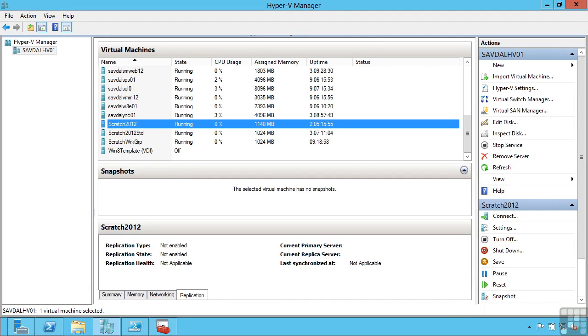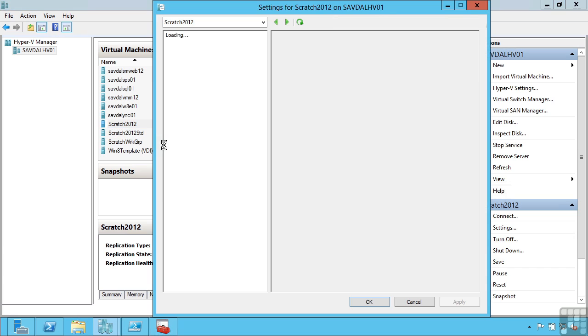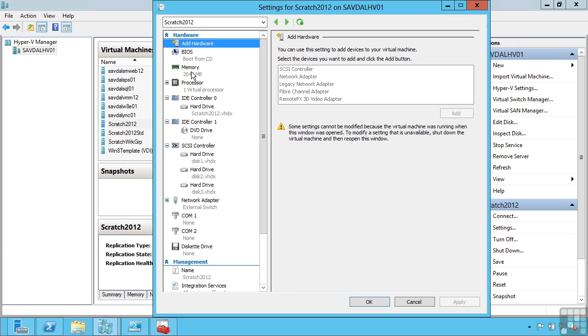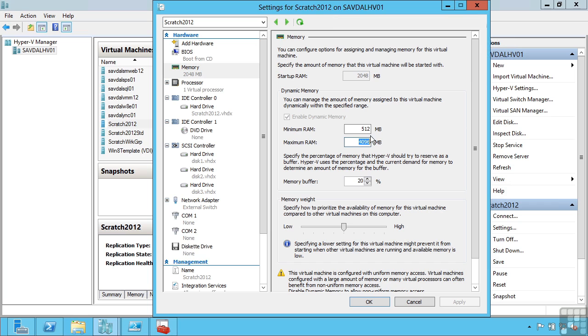This lesson covers some of the more advanced memory and processor configurations we can make on virtual machines. I'm going to look at the properties of a virtual machine here. Under memory there are really three primary values we configure: a startup amount of memory, a maximum amount of memory, and new to Windows Server 2012 is a minimum amount of memory.